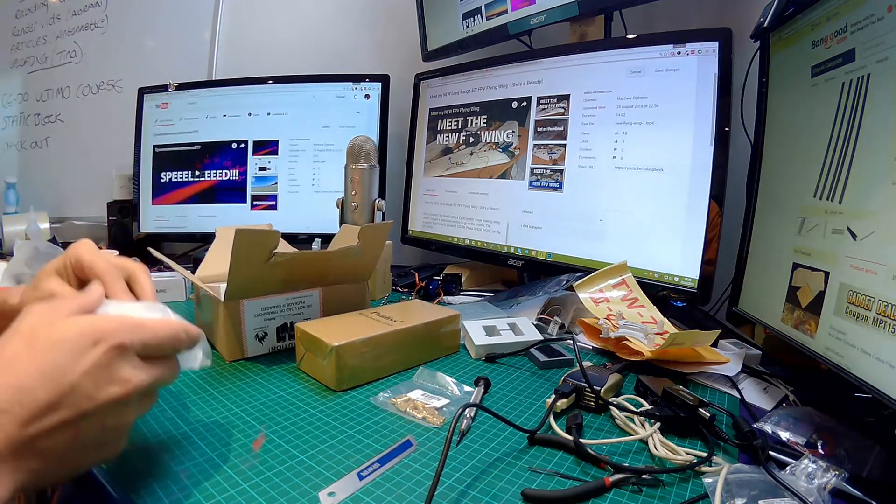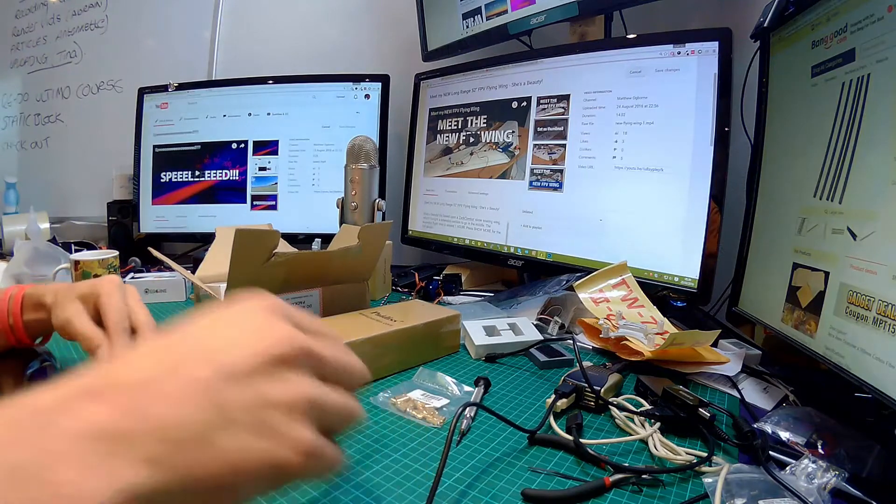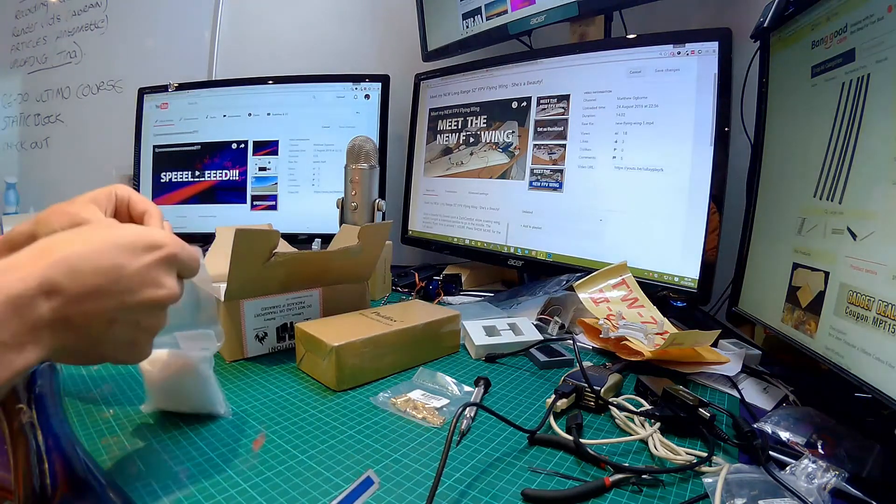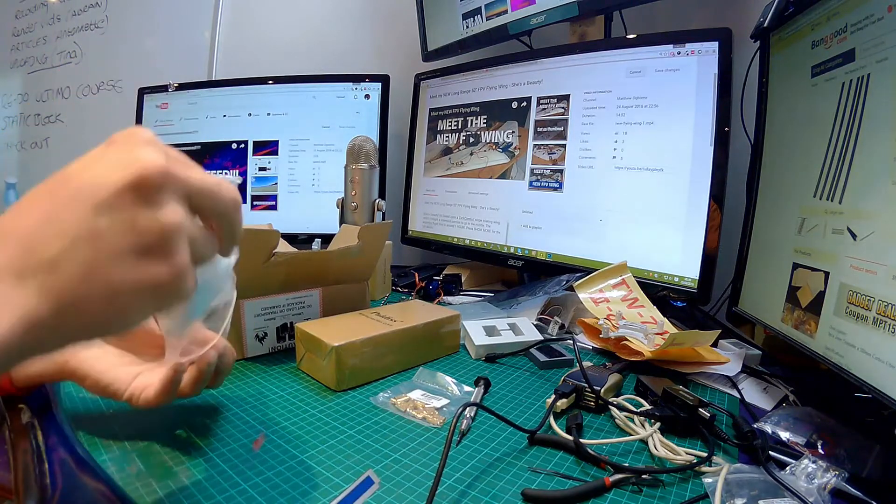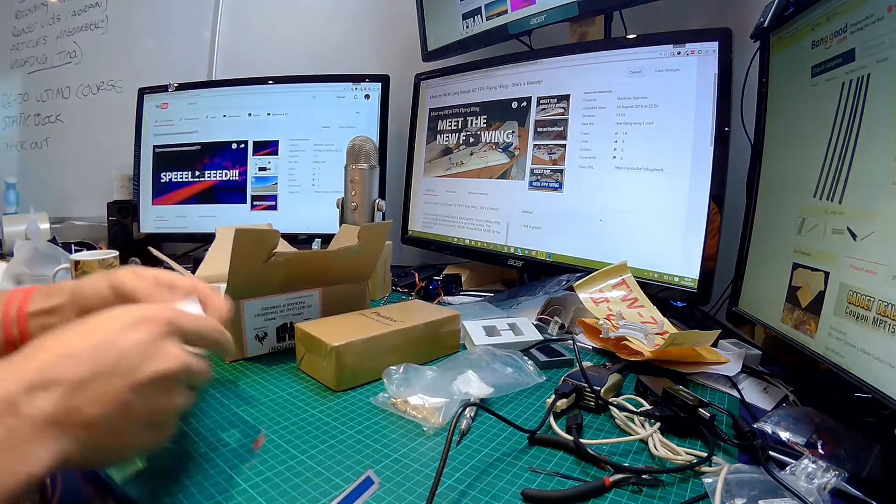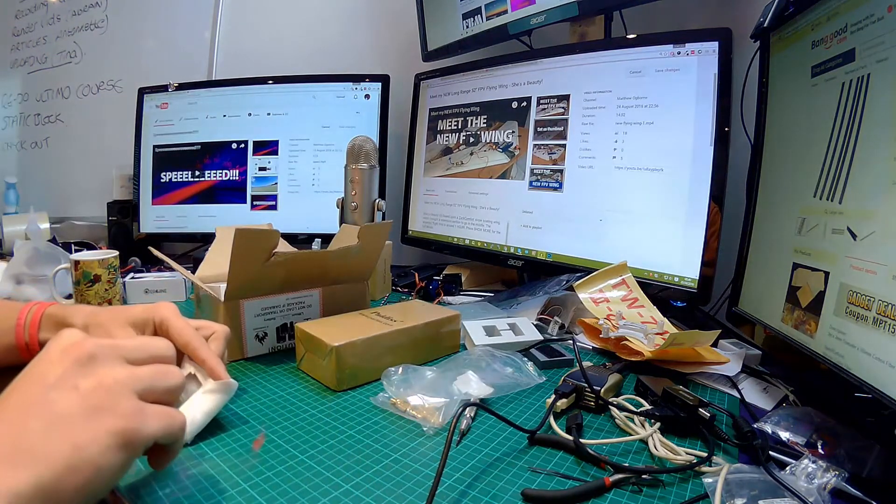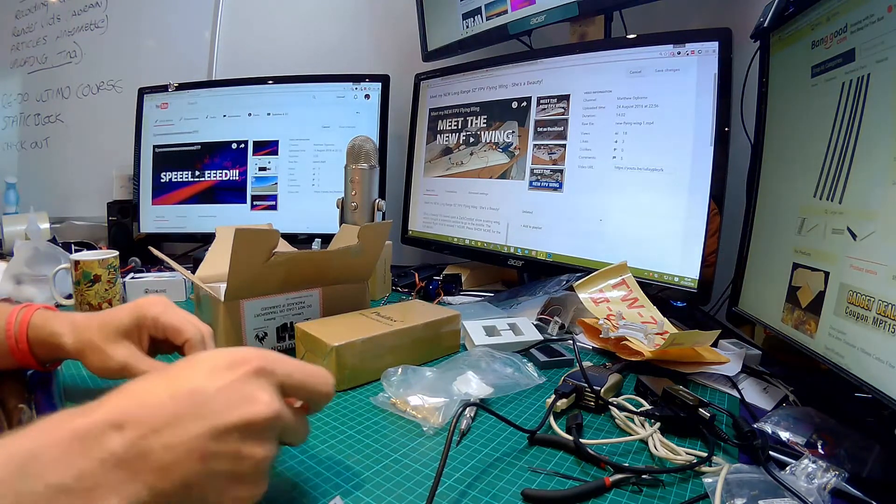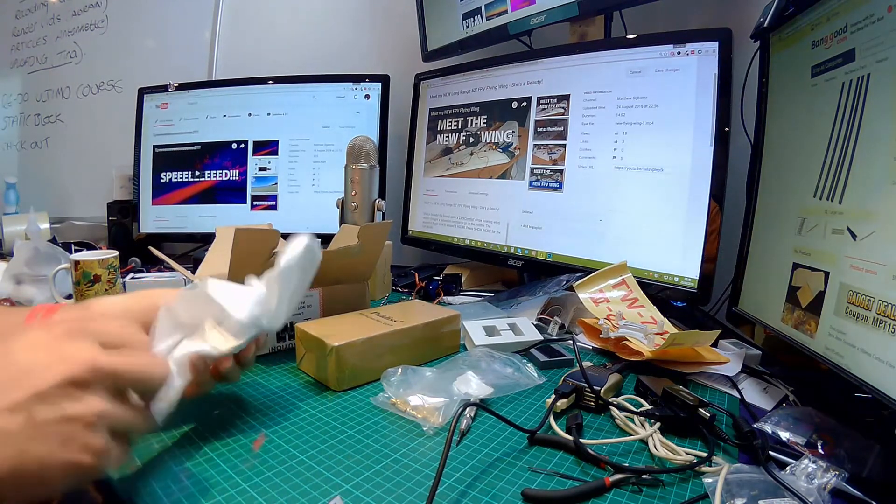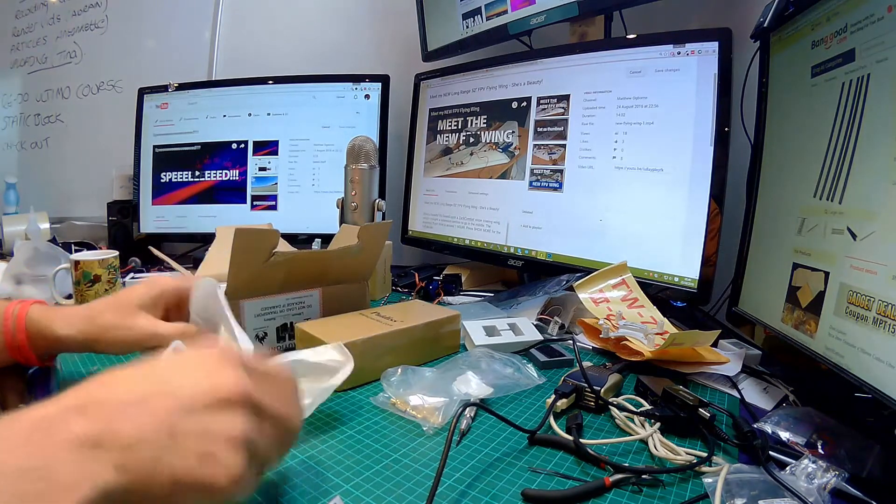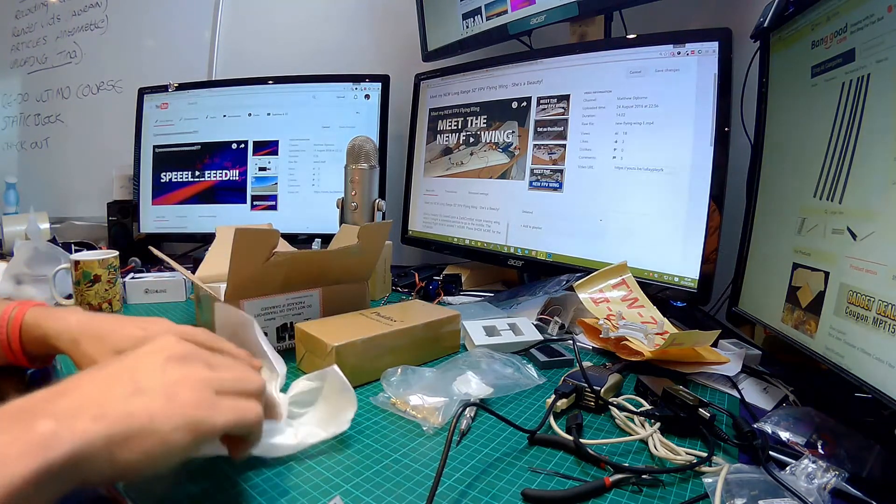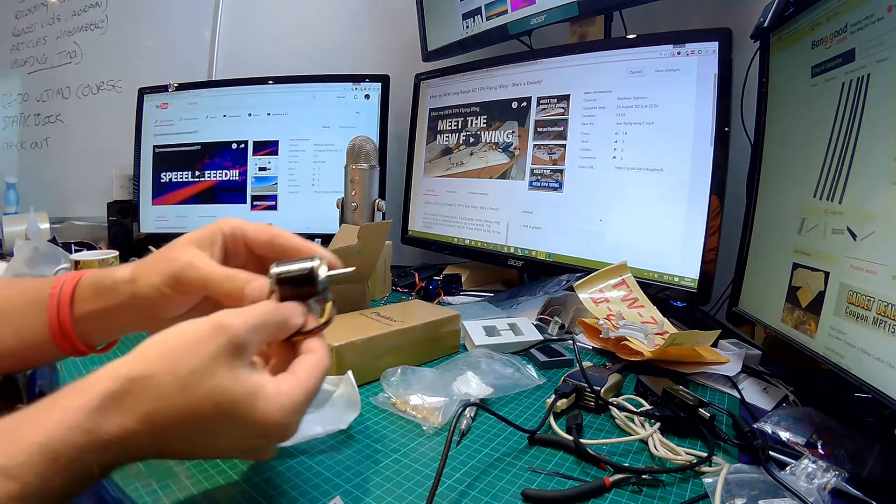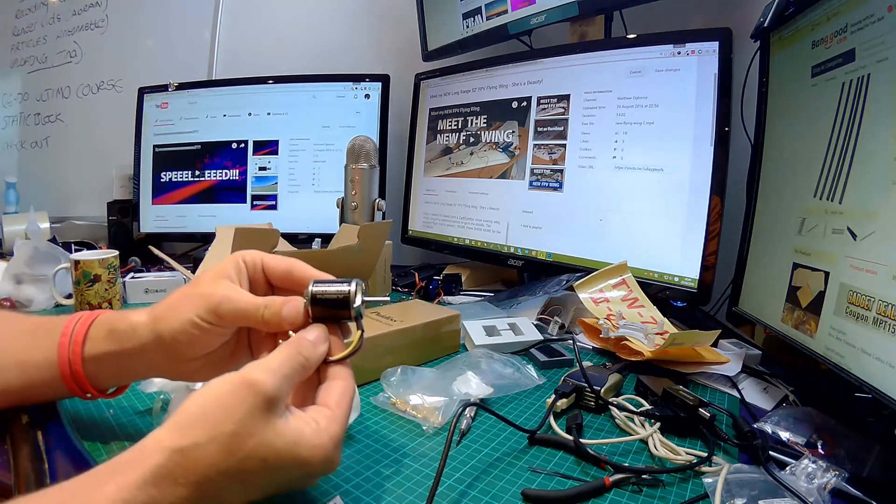Next up, we hopefully got a motor, and this was the reason why I put the order in. I wanted a motor, and you'll find out what this motor is for in a later project. This is the NTM Prop Drive 2836 1400 KV.